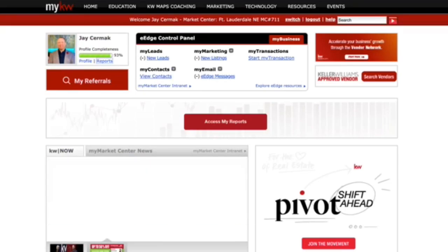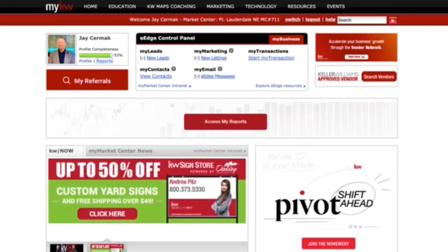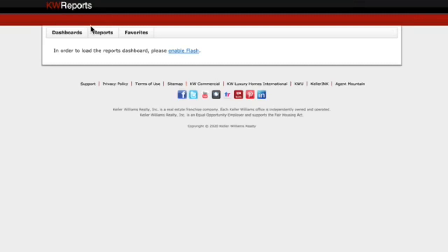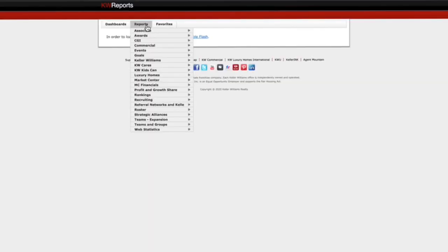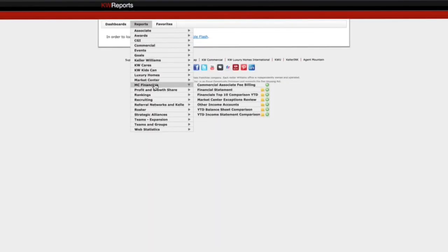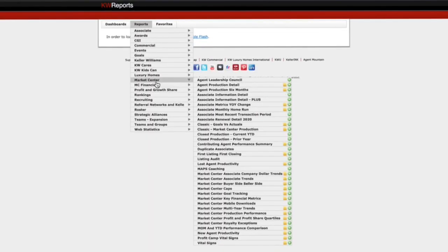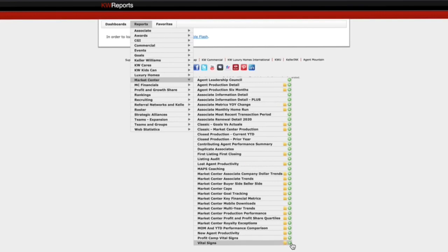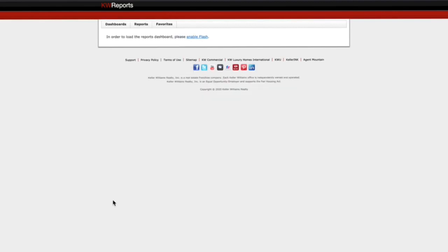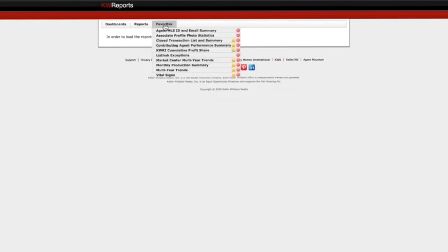So I went into MyKW and I clicked on Reports. Under Reports, we're going to scroll down to Market Center, and then come down to Vital Signs. If you use the plus sign here, you can add it as a favorite, which I've already done. So now all I have to do from now on is come to Favorites, Vital Signs, click it, and go.